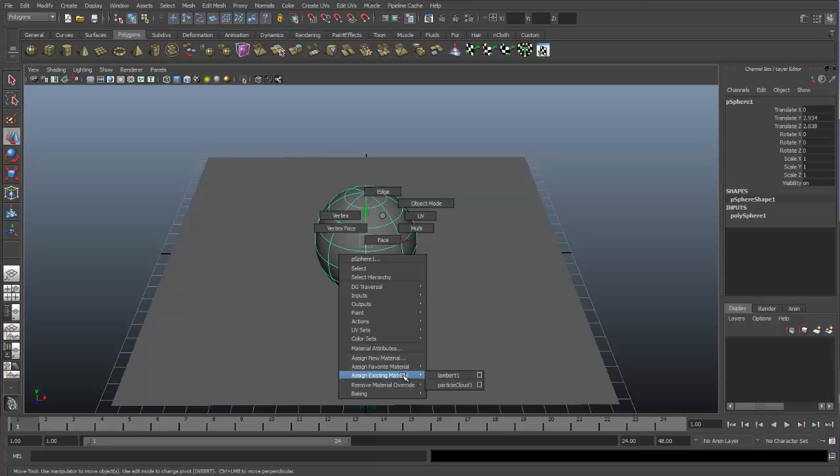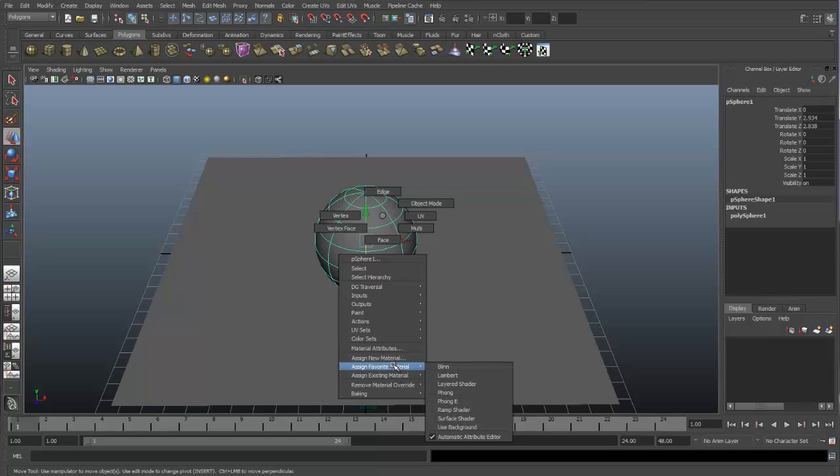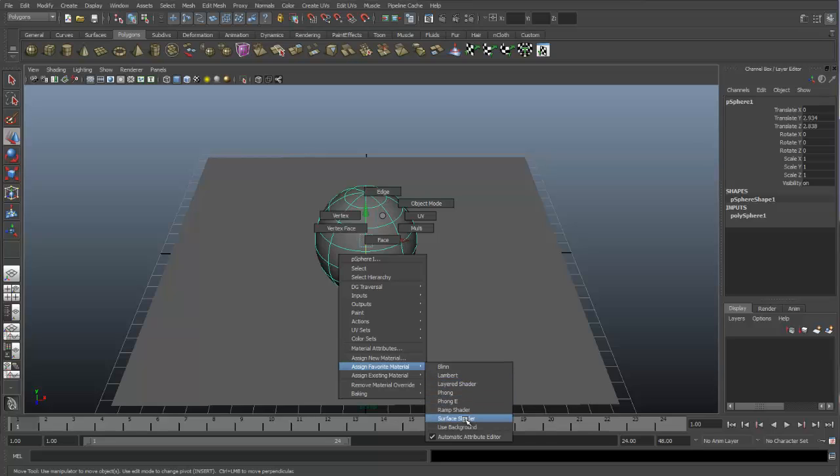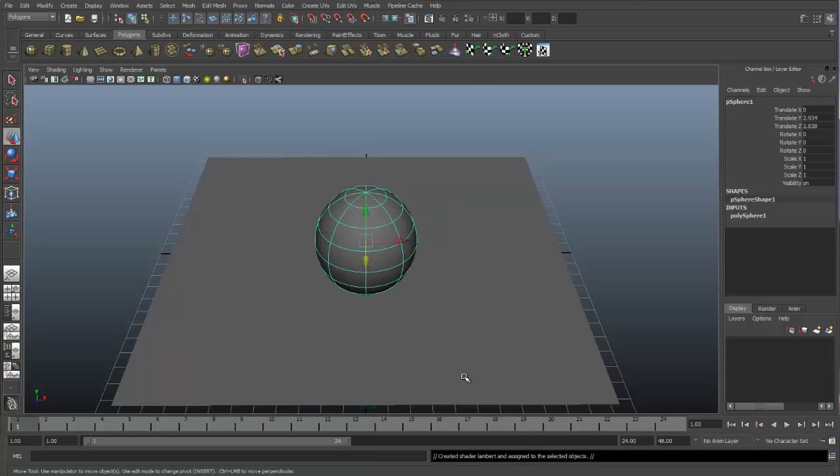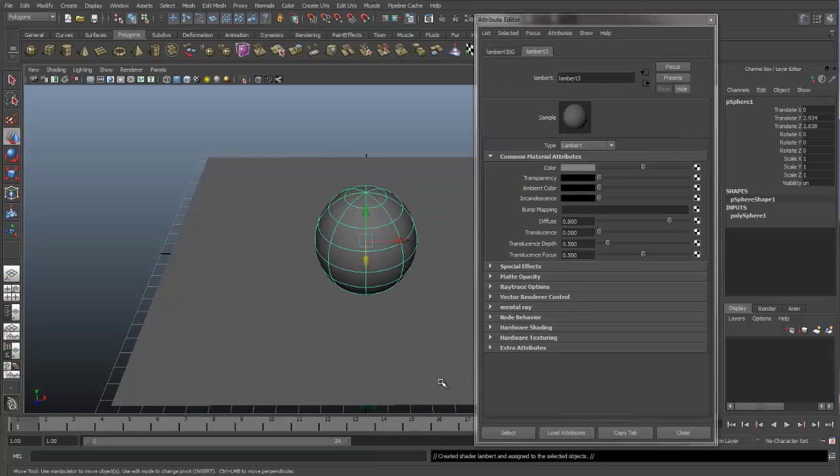Now anytime you create a new material, it automatically will show up in this assign existing materials. Because we only have the one default Lambert already assigned, that's why it's the only one that's here right now. So a good place to go is to go to the favorite materials and you'll have a good assortment of a lot of standard materials. For instance, Blinn, Lambert, Phong, Phong E, and a surface shader. So let's just assign a Lambert. And now you can see we have a Lambert 3 assigned to our sphere.